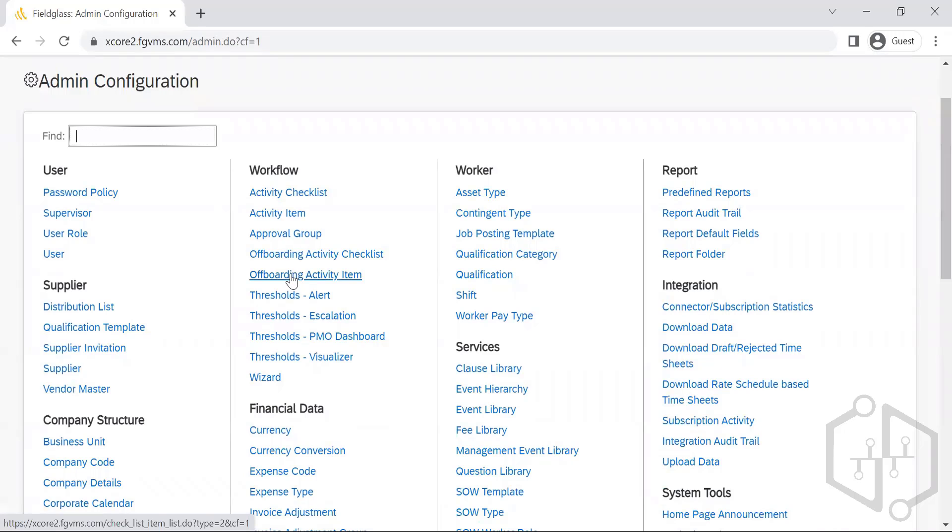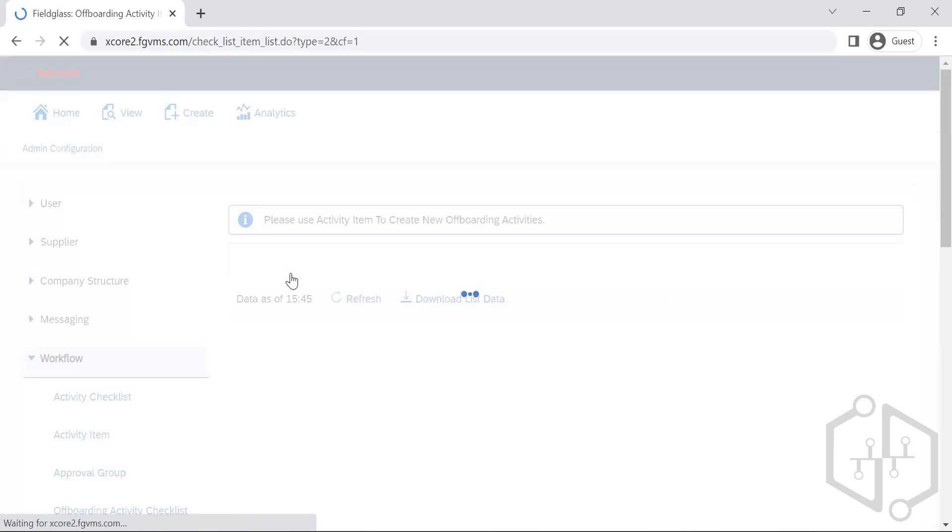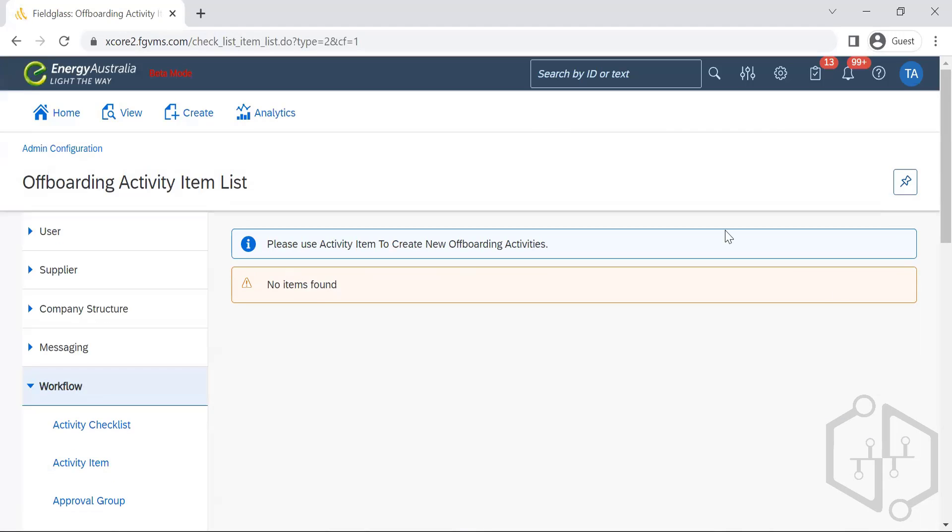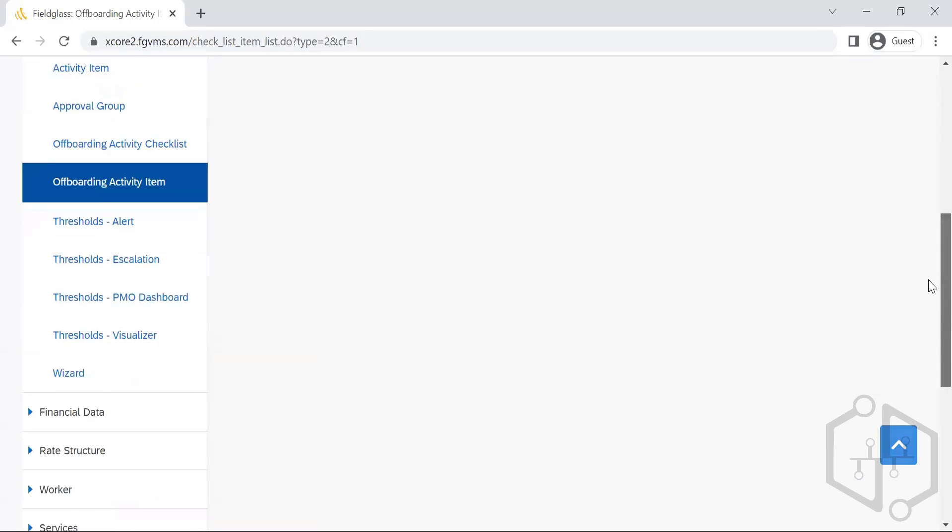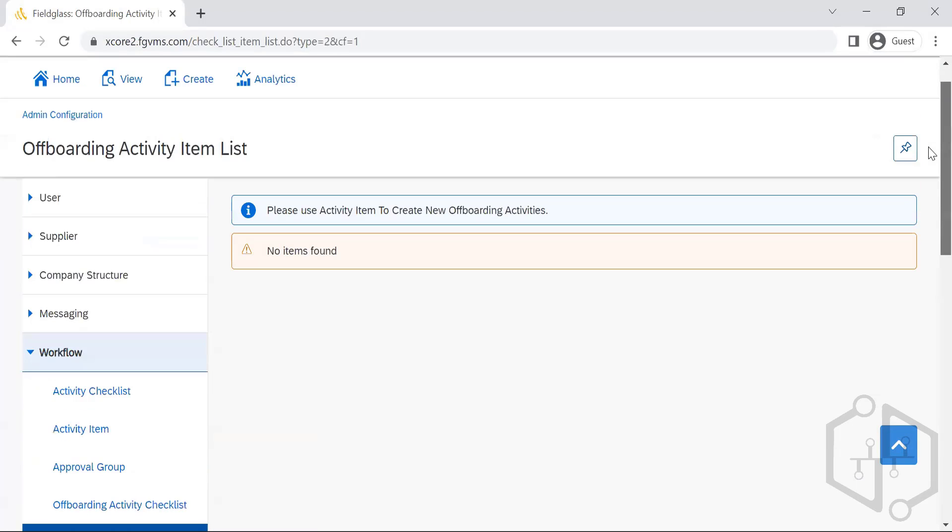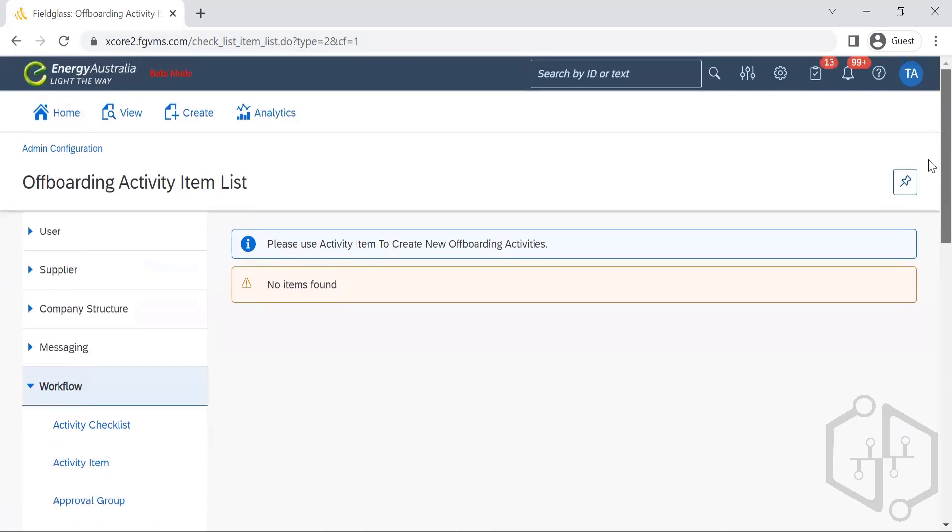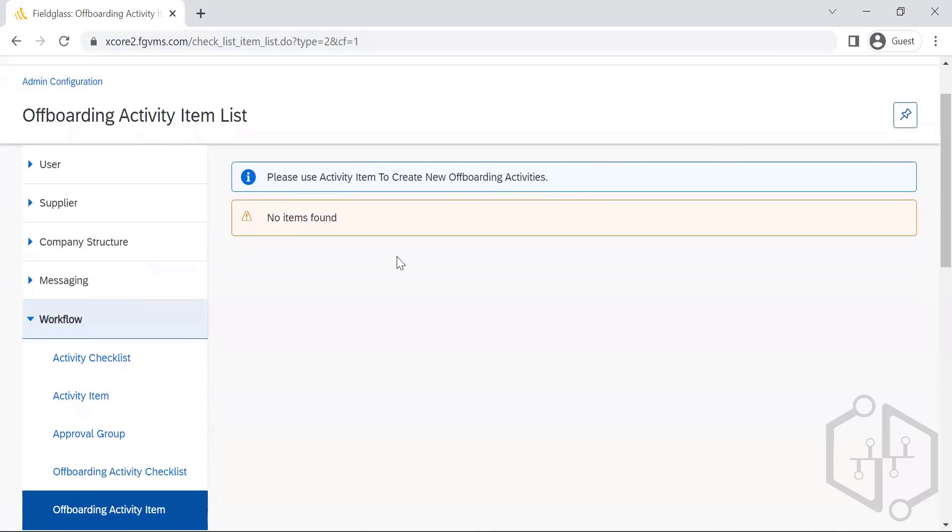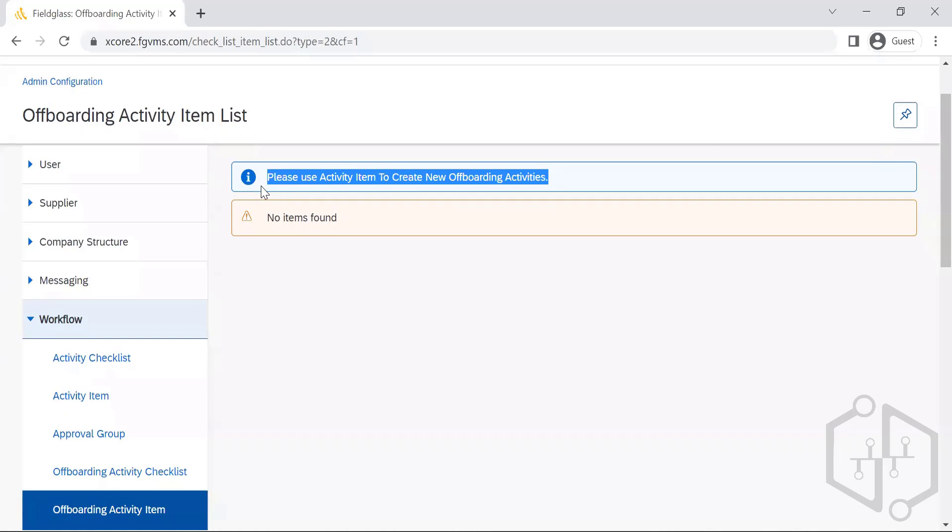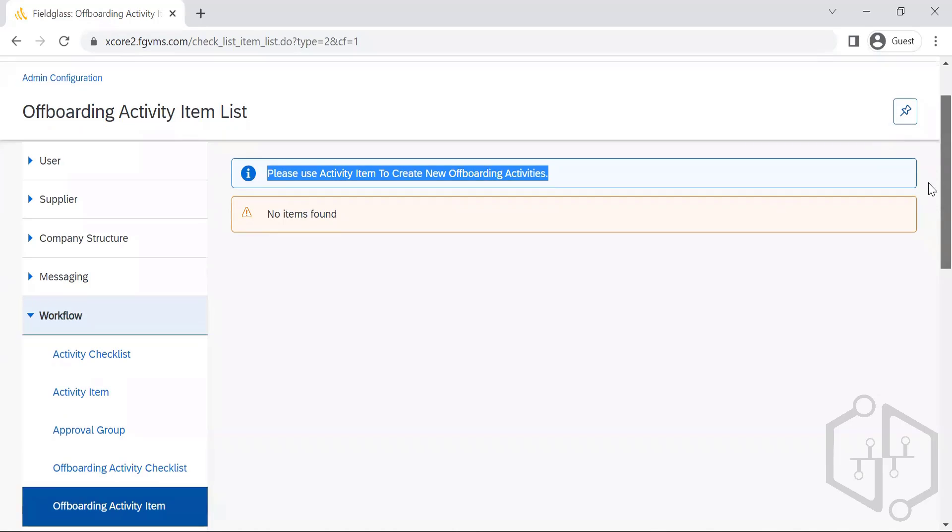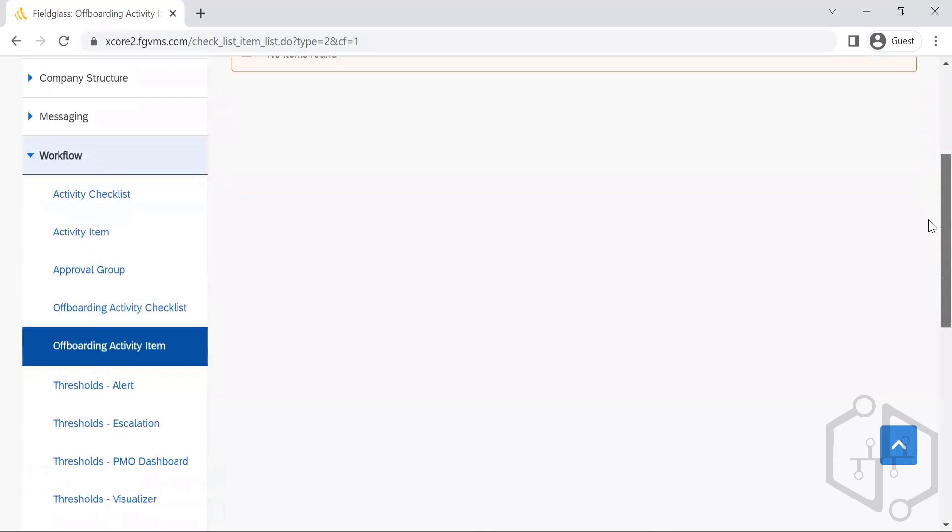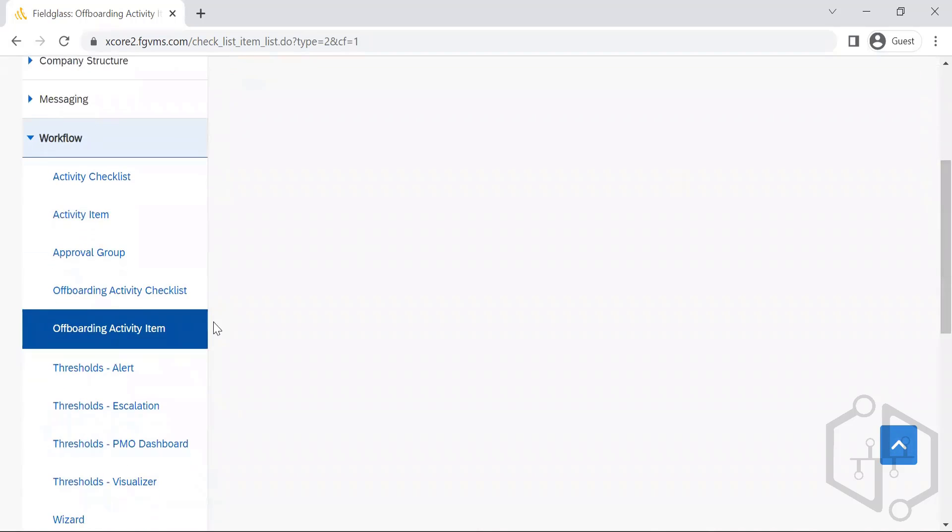Here we have another one which is offboarding activity. It is exclusively for offboarding. They are not utilizing this; they are directly requesting to manage everything in the activity.